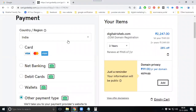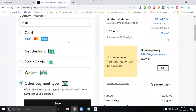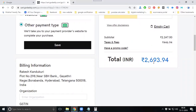You can pay using credit card, debit card, net banking, wallet, and other payment options. This is how you can purchase your domain. For the best price, go for two years or three years. The domain name will be a compulsory and important point. Now the question is: is the same price available on other domain registrar websites? Let's check GoDaddy's price.